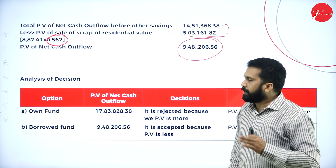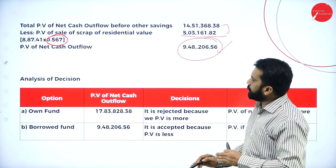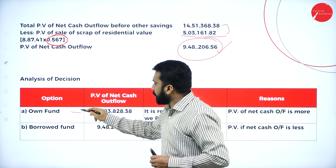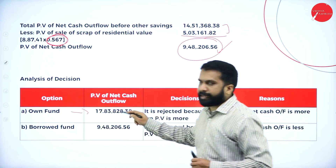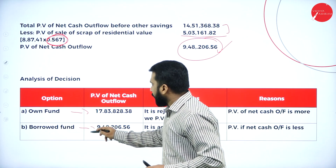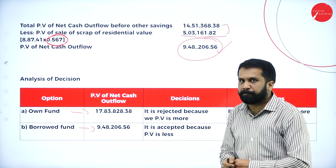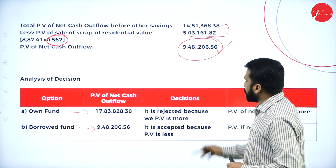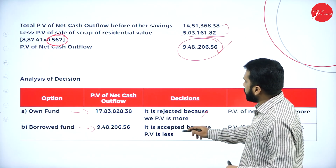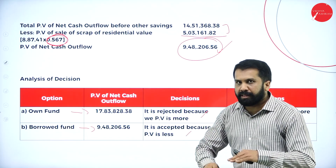Hope you got it. This is your final answer. If you go with own fund: 17,83,128. If you go with borrowed fund: 9,48,206. Hope you are clear. It is rejected because it is higher; it is accepted because it is less.